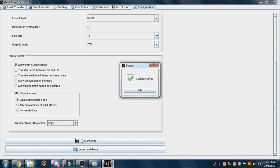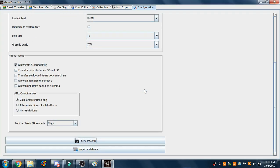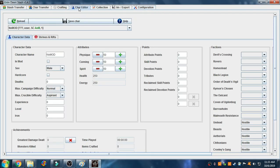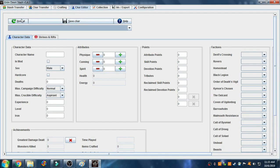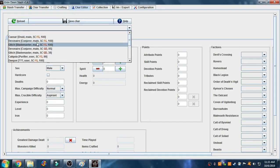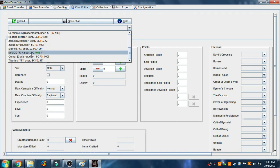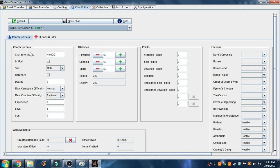Next, scroll over to the fourth tab called Character Editor, click reload, and choose a character from the drop down. For the purposes of this, I've created a Grim Dawn character called No Mod, and you'll scroll down and select the In Mod checkbox and save character.